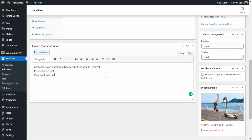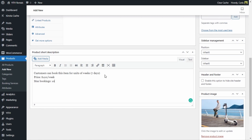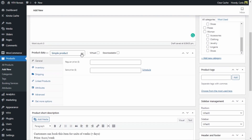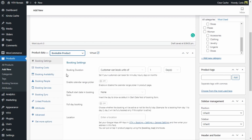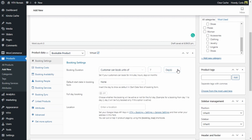Now we're going to configure this bookable product. We're going to go over to the product data tab, expand here, and select Bookable Product. I'm leaving the virtual feature selected because I am not sending this scooter to the customer — he's just going to be renting it through the website. Under Booking Duration, I'm going to set customer can book units of seven days, so the customer will have to book for a minimum of a week, and it's always going to be a week.